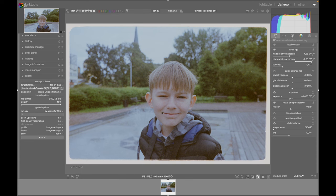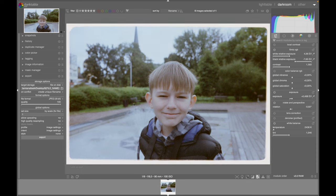When you're done with white balance, you can add a bit more contrast and some saturation. As you see now, the image is starting to look a lot better.